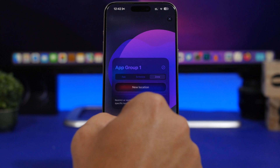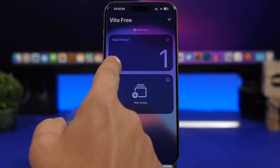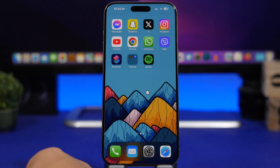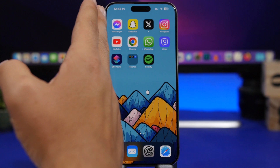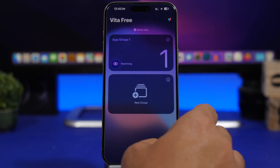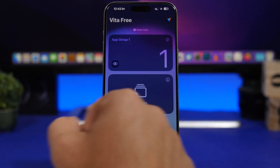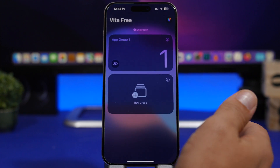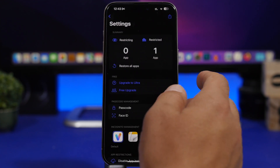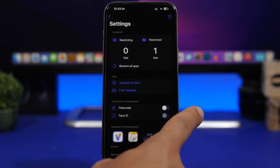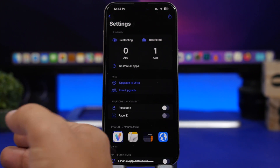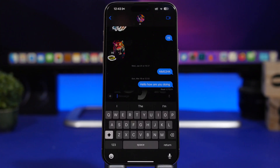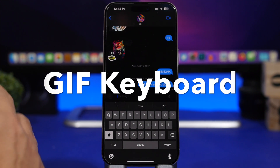Once you've set it up, tap to restrict the app and when you go to the home screen, Facebook is gone — which is really awesome. You can remove the restriction and there it is again. You can protect the app with Face ID and a passcode so that no one will be able to open the app and unrestrict your apps.